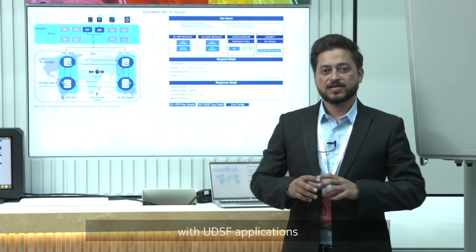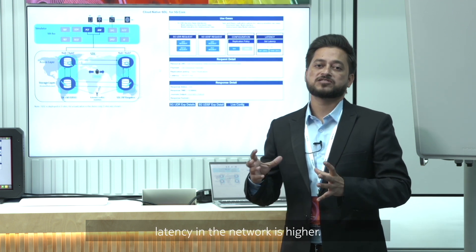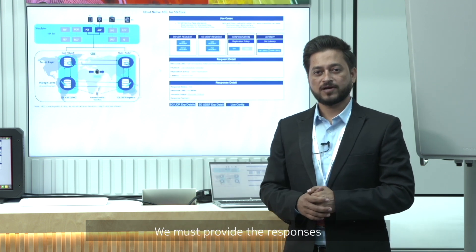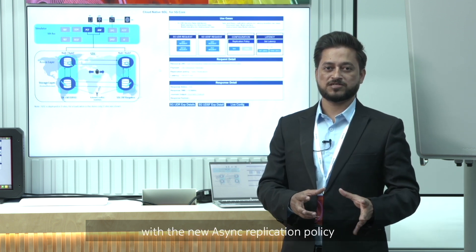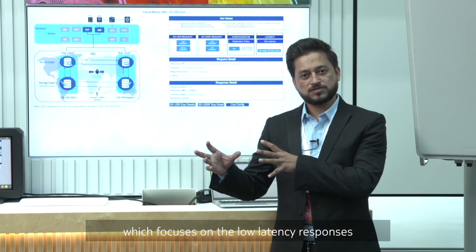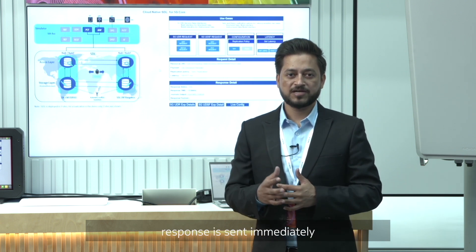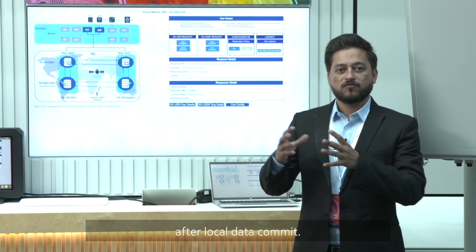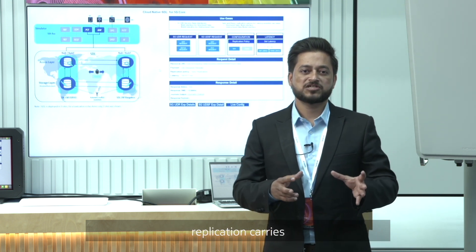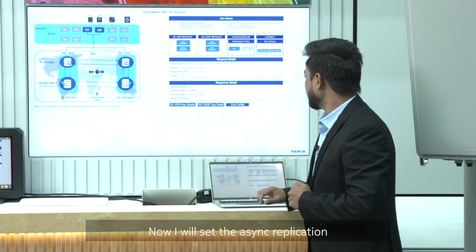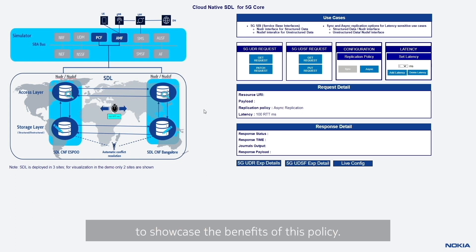But with UDSF applications, there is a requirement for low latency responses even when network latency is higher — we have to provide responses quite fast. To support this requirement, SDL has introduced a new async replication policy, which focuses on low latency responses with eventual consistency. With async replication, the client response is sent immediately by the mastering node after a local data commit, so site-wise latency does not come into picture. However, replication still carries on in the same way as sync replication, just in parallel. I will now set the async replication policy and run the same request to showcase the benefits.